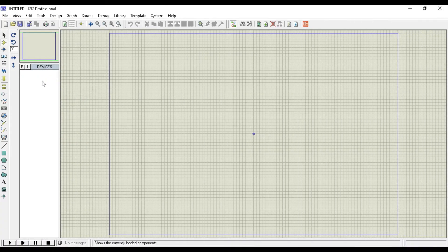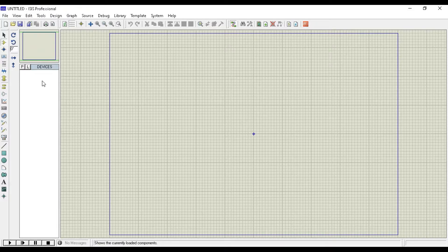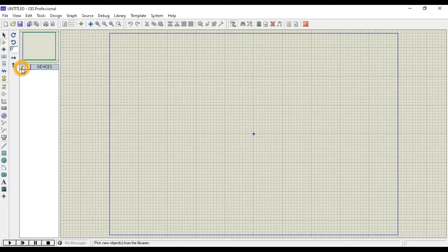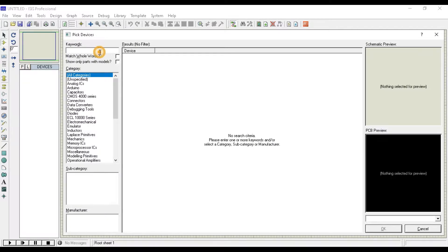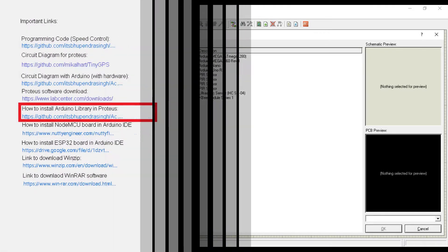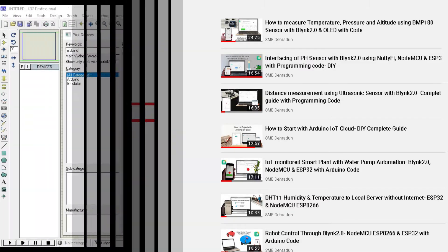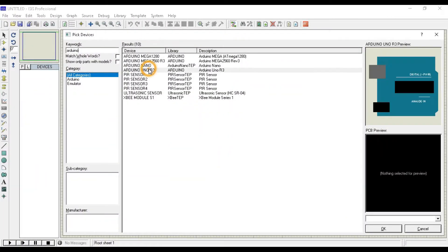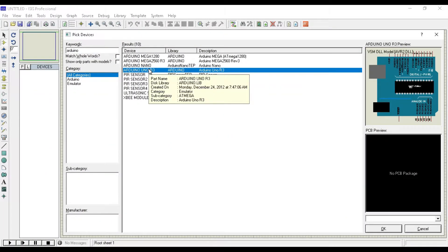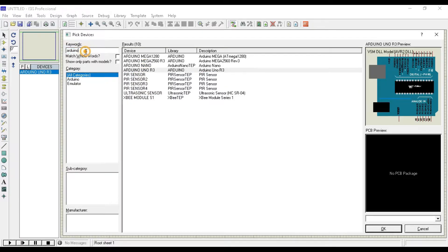First click on the component mode and then click on the P. Here you can search for Arduino or you can also search here only Uno. As you can see, I have got the list of all Arduino that is available in my Proteus library. And guys, if you don't have Arduino in Proteus, then link is available in the video description that will guide you how you can install the Arduino library in Proteus. Now double click on Arduino Uno R3. It has been added to the Proteus template.